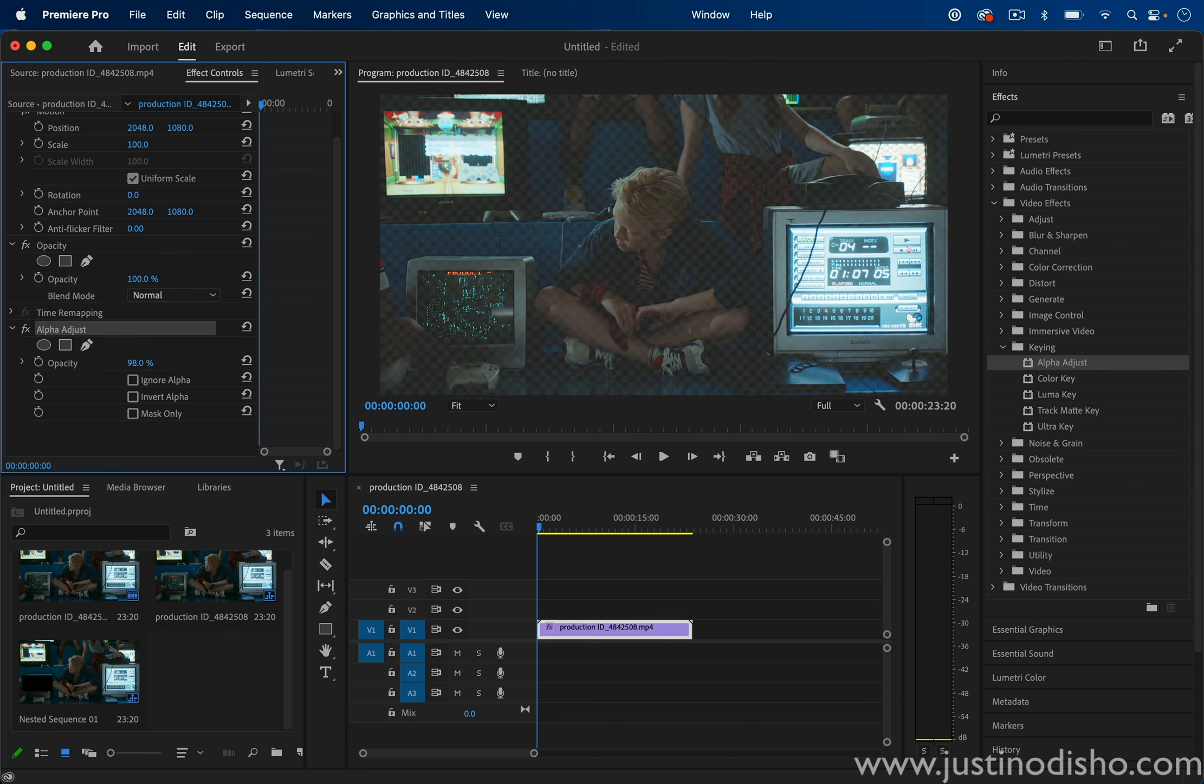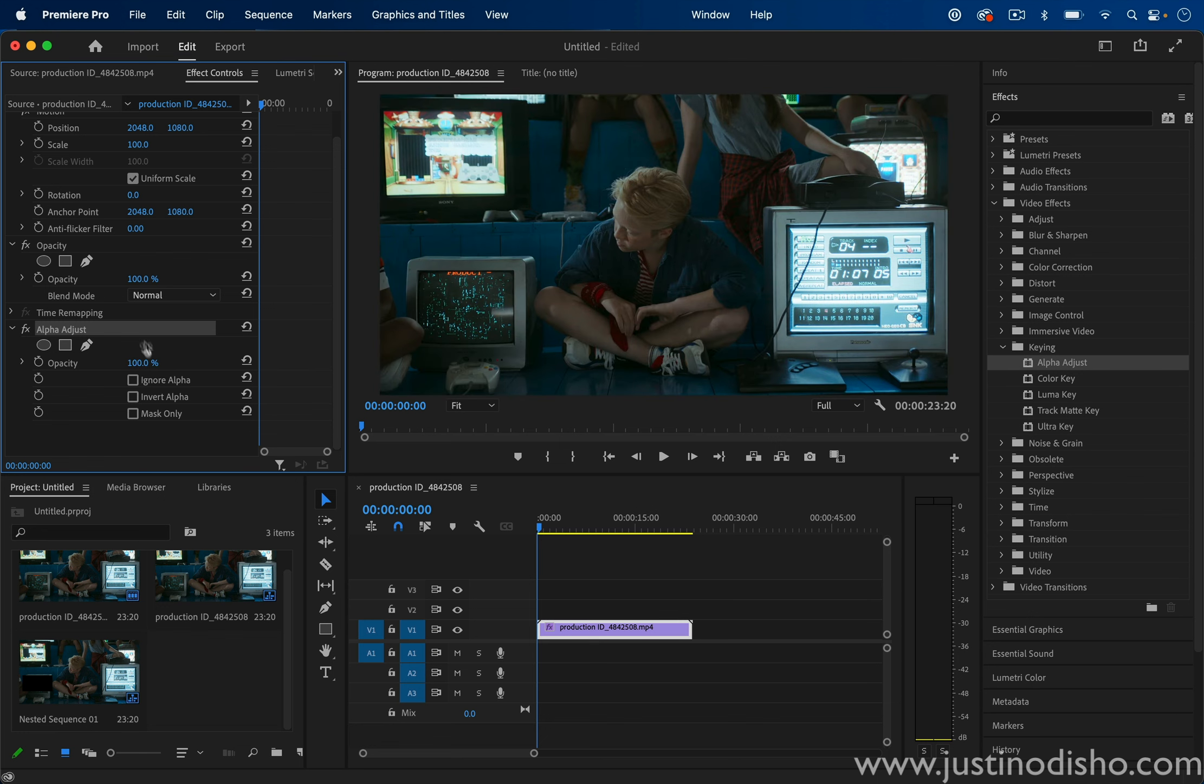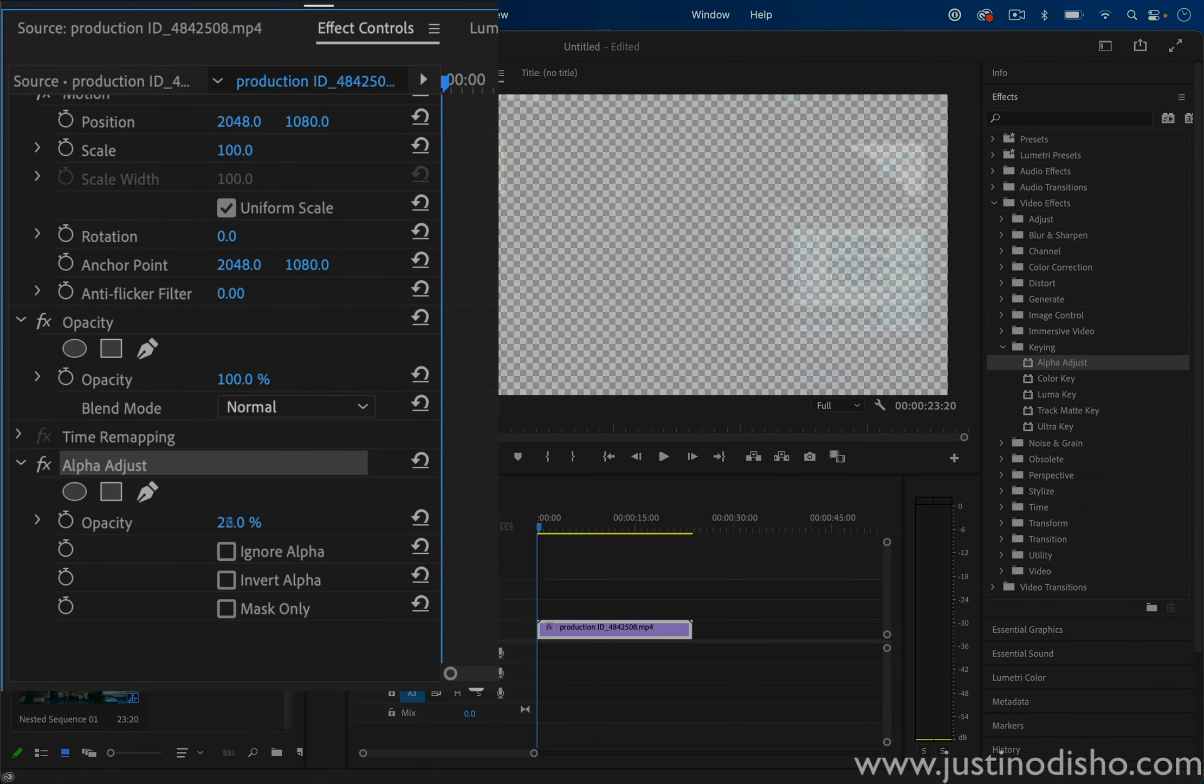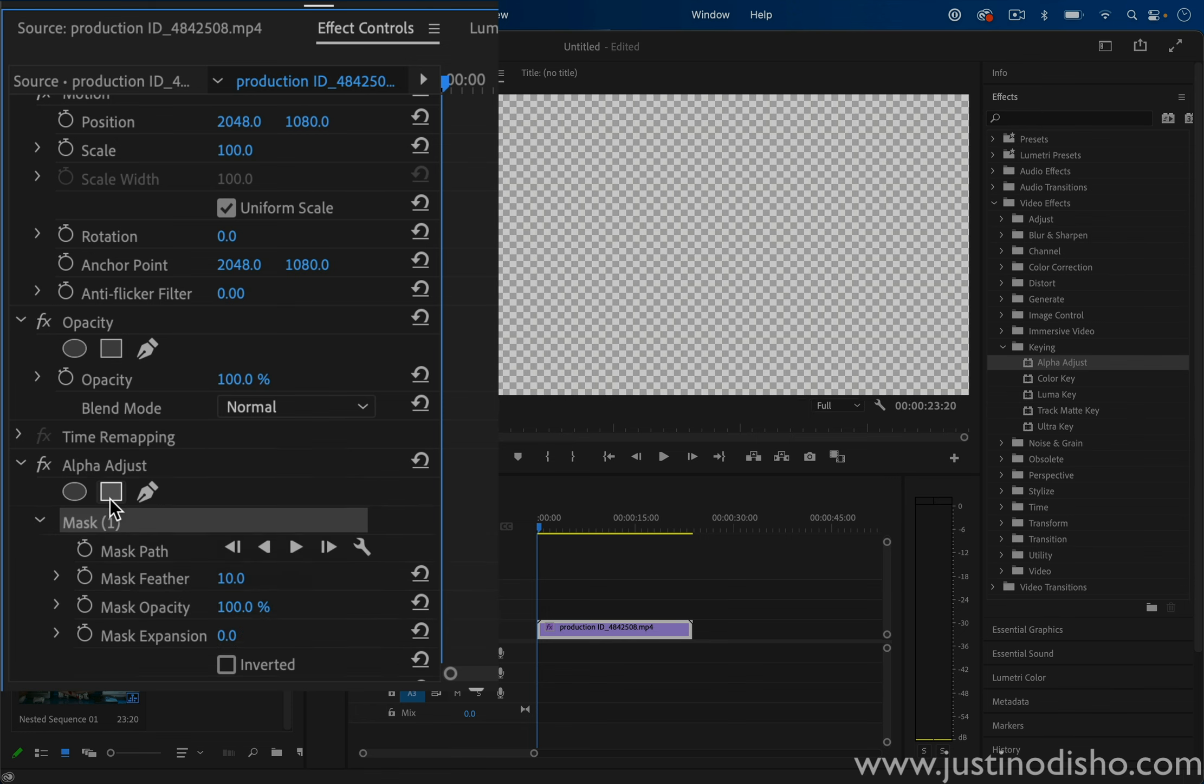So in essence, what we can do is reverse the steps so that we don't need to invert. So if we start from a 0% opacity here and create a mask on the Alpha Adjust effect...